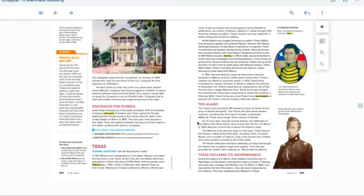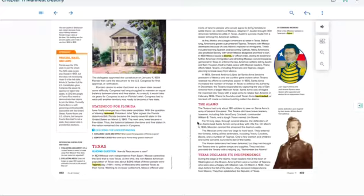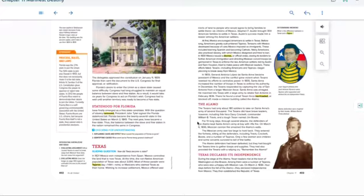The Mexican army was too large to hold back. They entered the fortress, killing all the defenders, including Travis, Crockett, Bowie, and a number of Tejanos. Only a few women and children and some servants survived to tell of the battle. The Alamo defenders had been defeated. But they had bought the Texans time to gather troops and supplies. They had also provided the Texans with a rallying cry. Remember the Alamo!